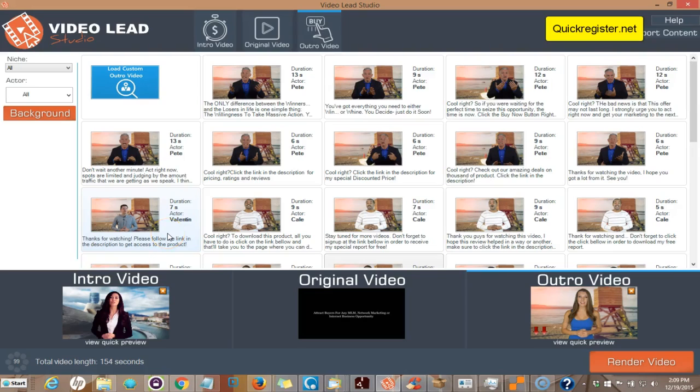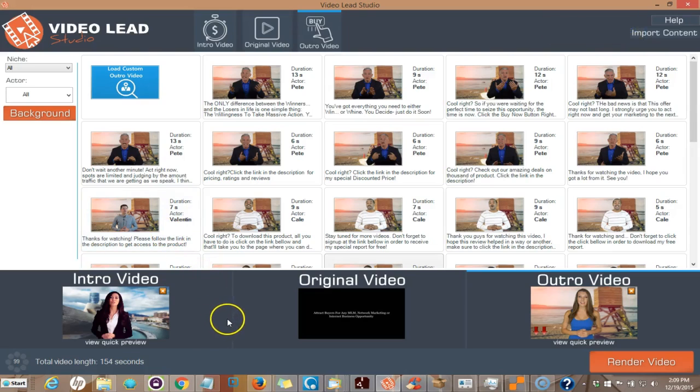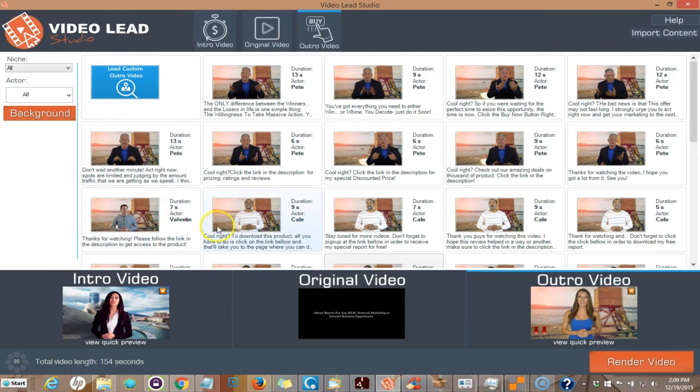Please watch the following video and then thank me after that. Hey, this is Matt from quickregister.net, and I'm going to do a quick review and tutorial on Video Lead Studio.